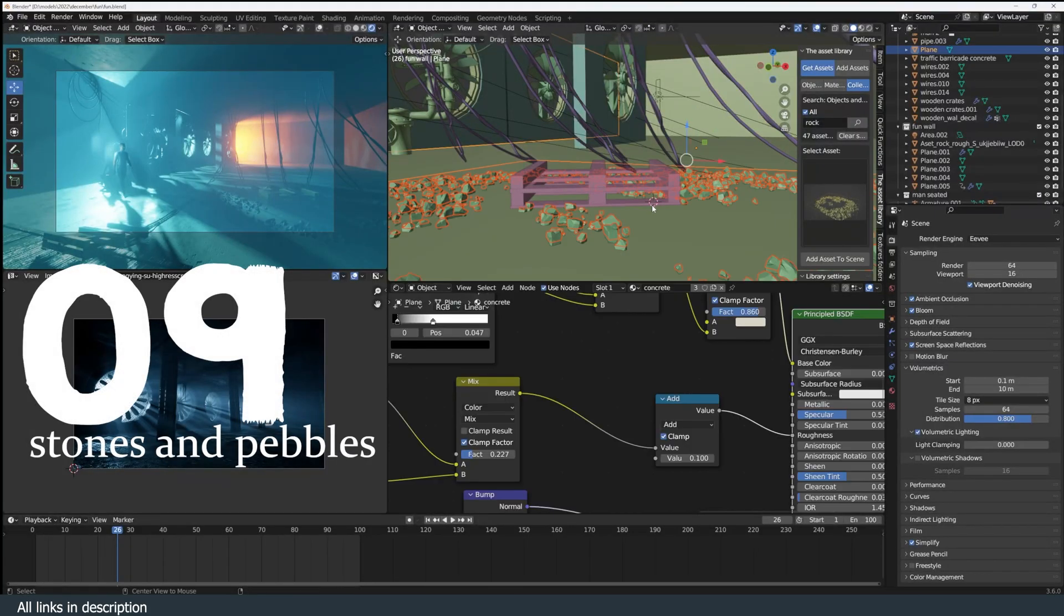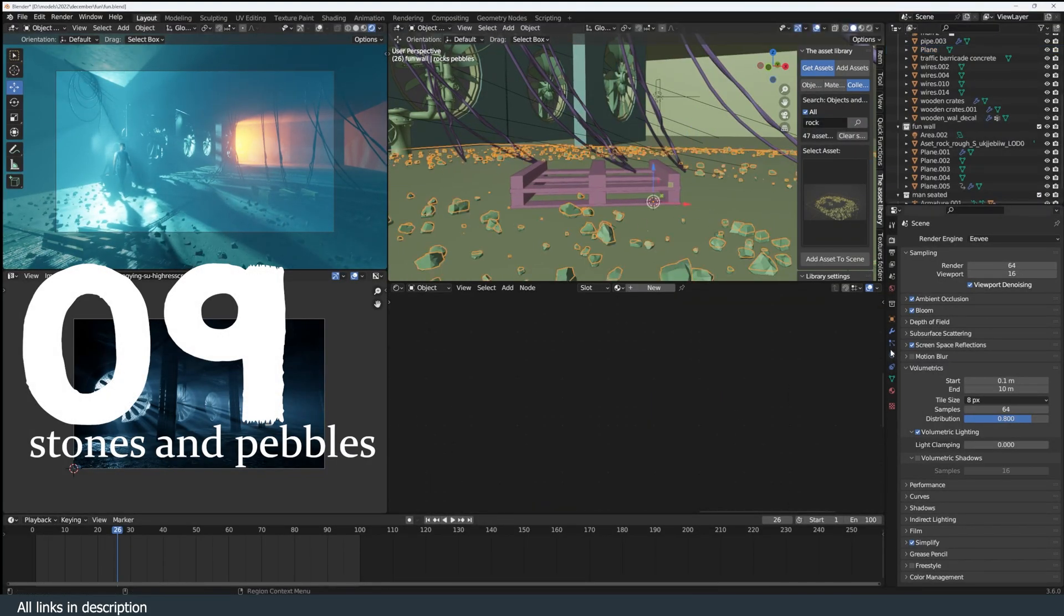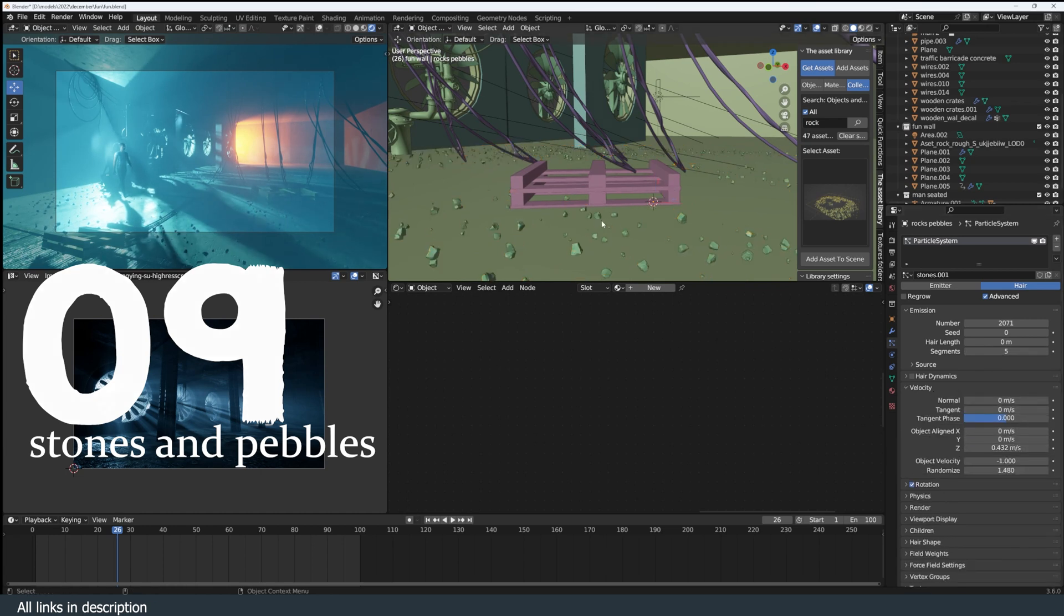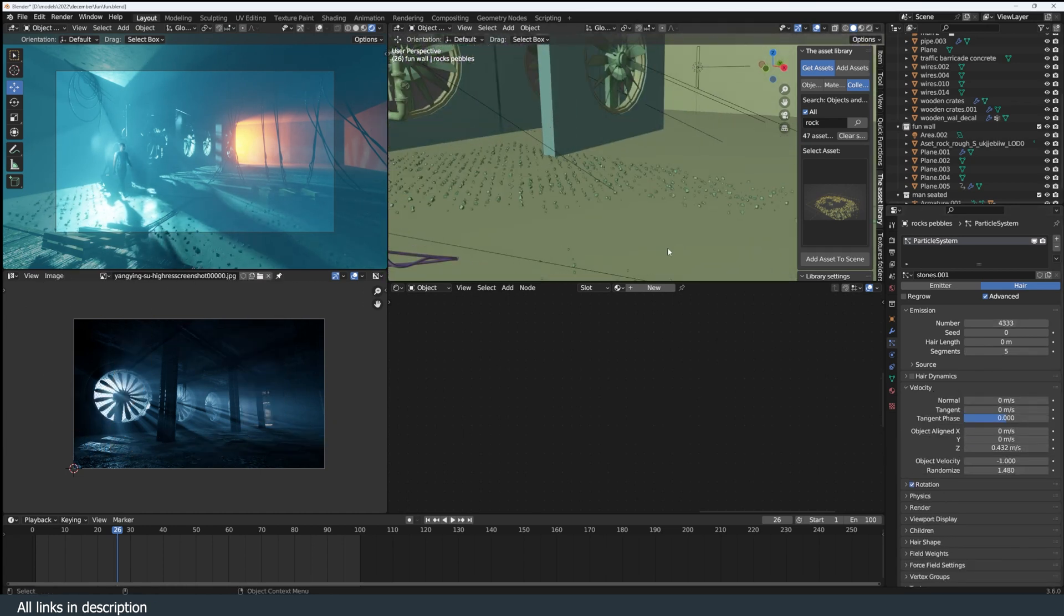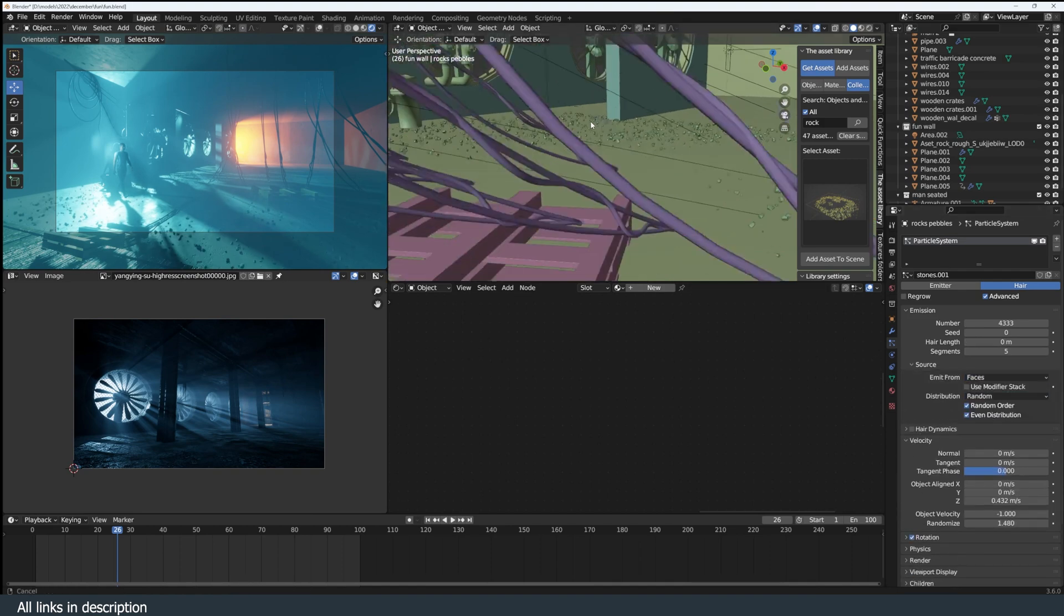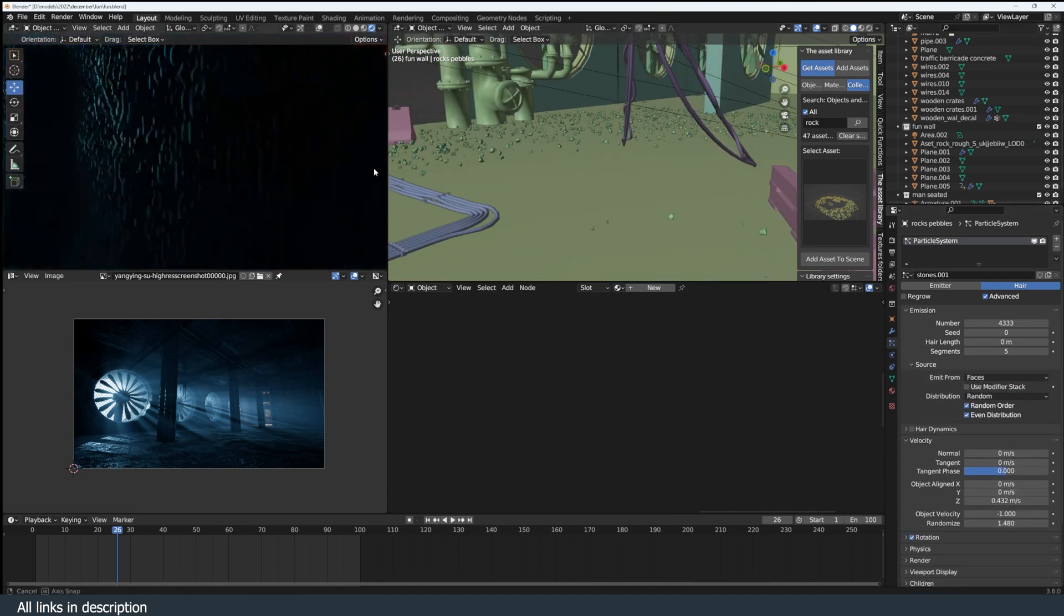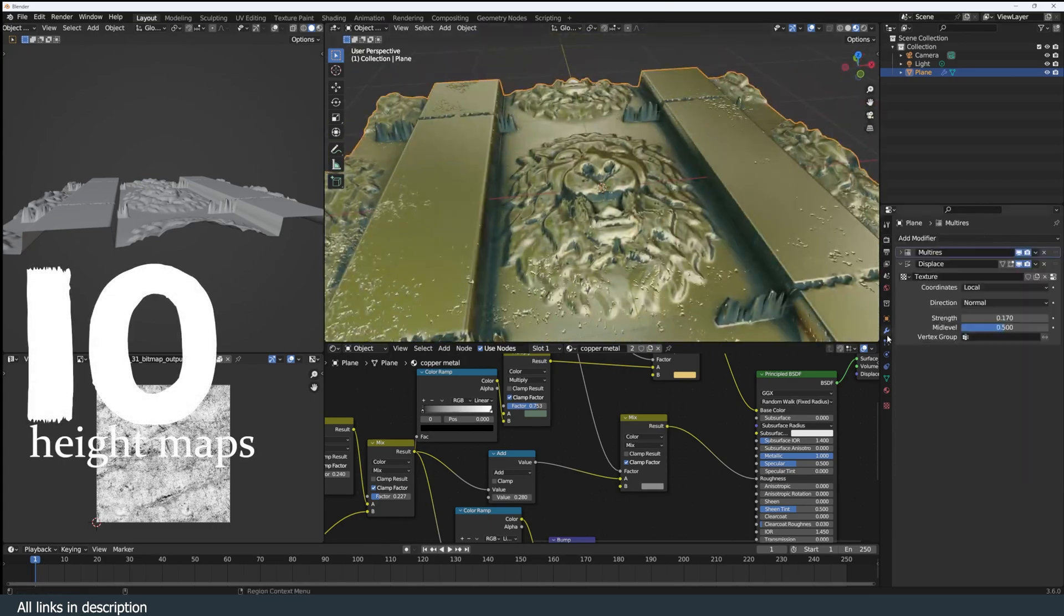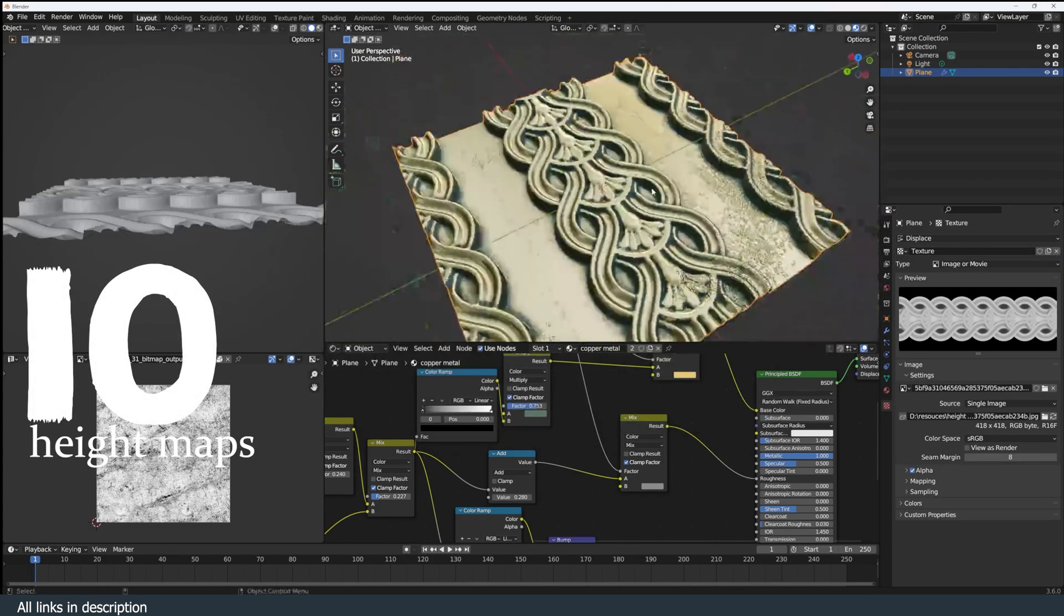Number nine: stones and pebbles. I always keep a plane with instances of small rocks and pebbles so that I can add extra detail to my renders. It's very easy to set this up and all you need is a plane with a geometry node setup and a collection of stones and pebbles.